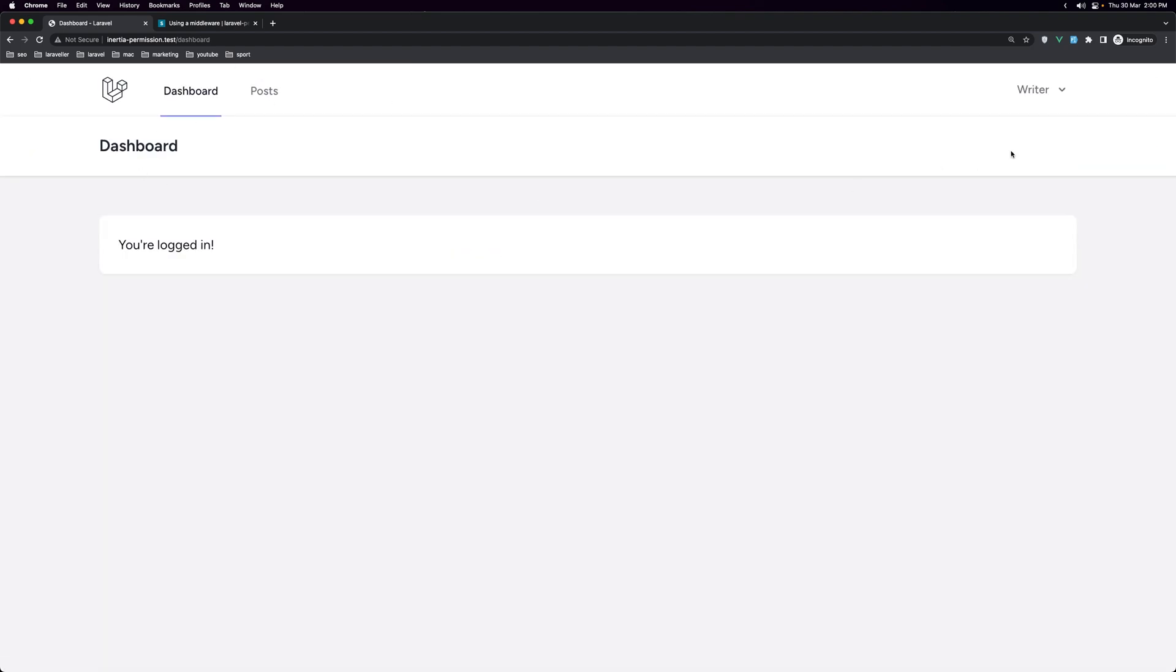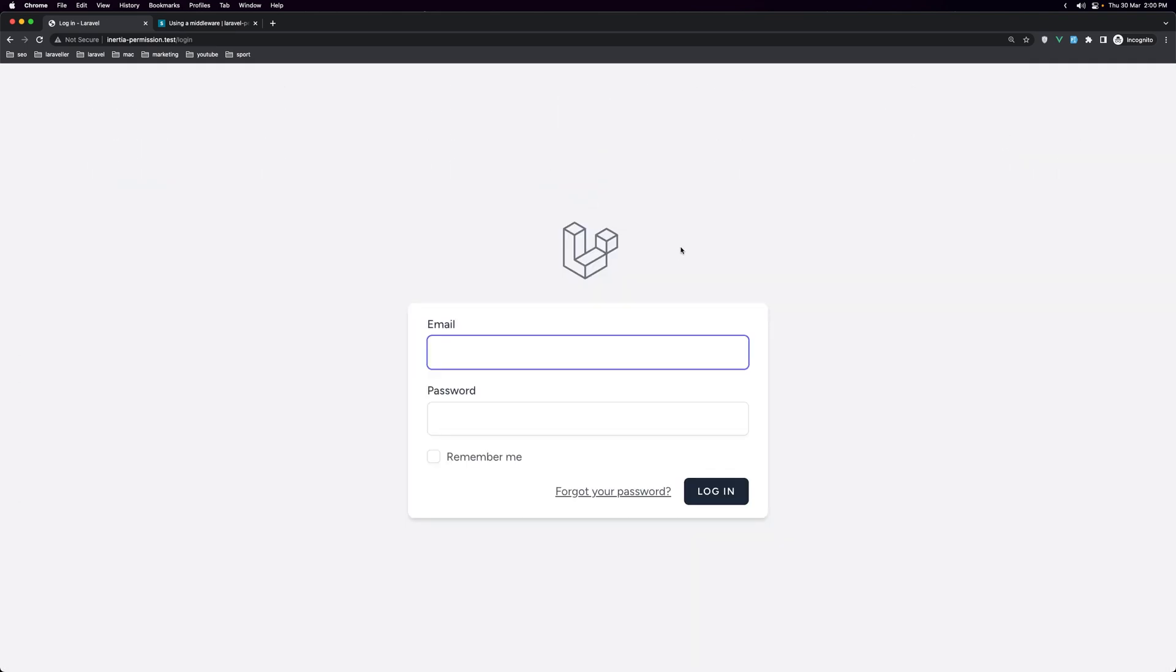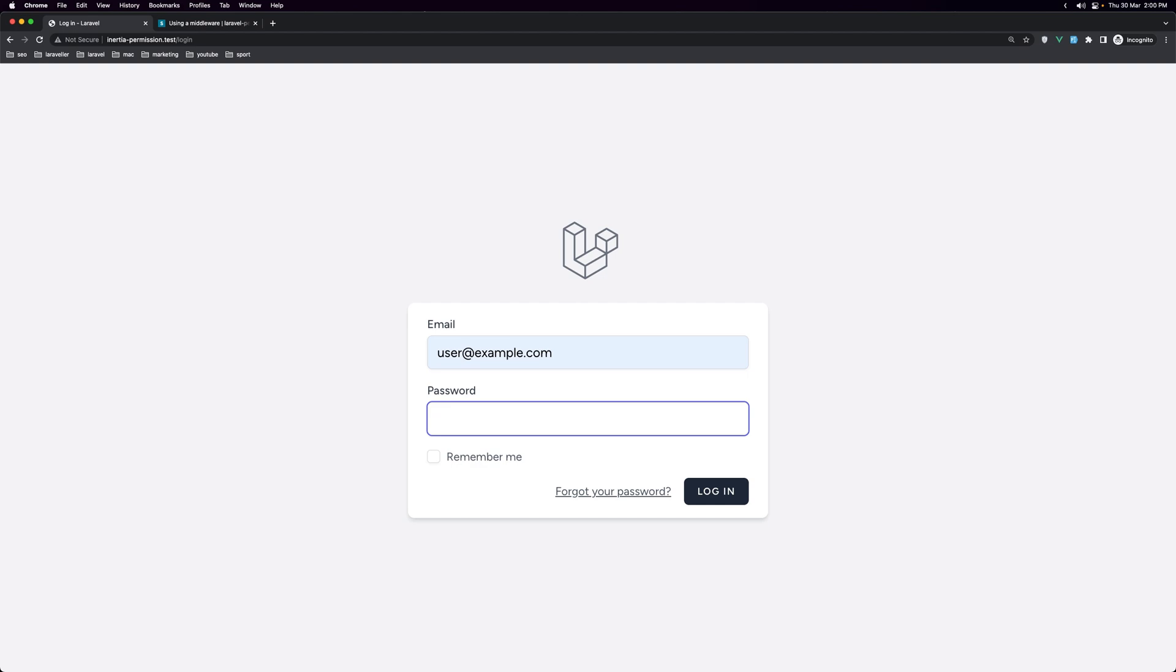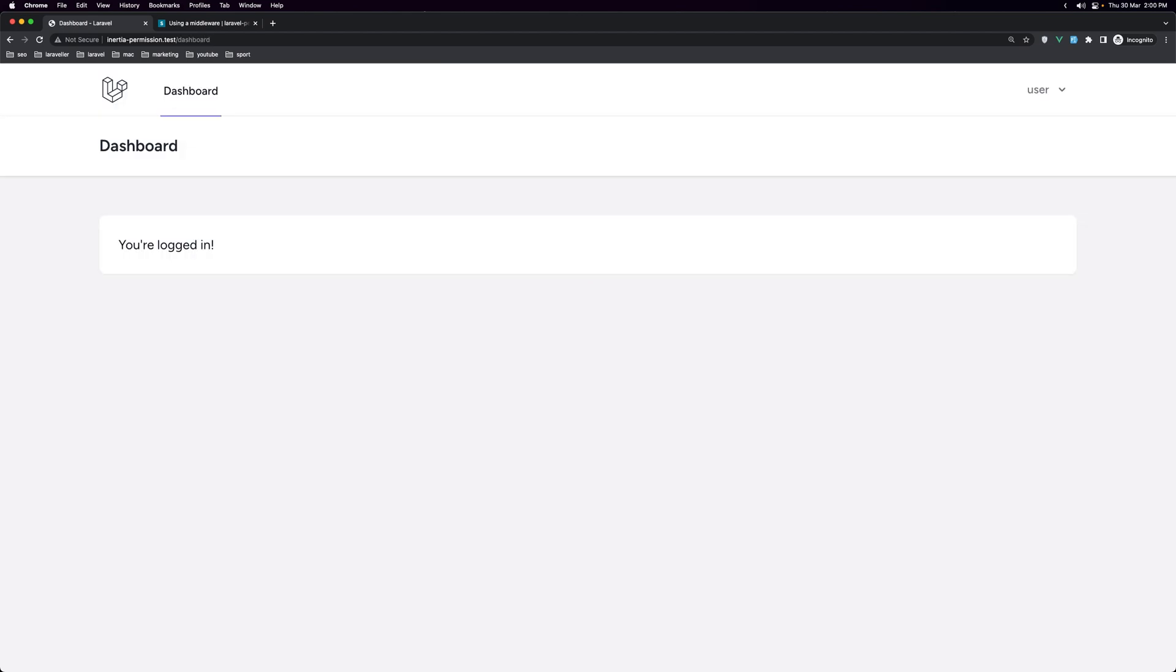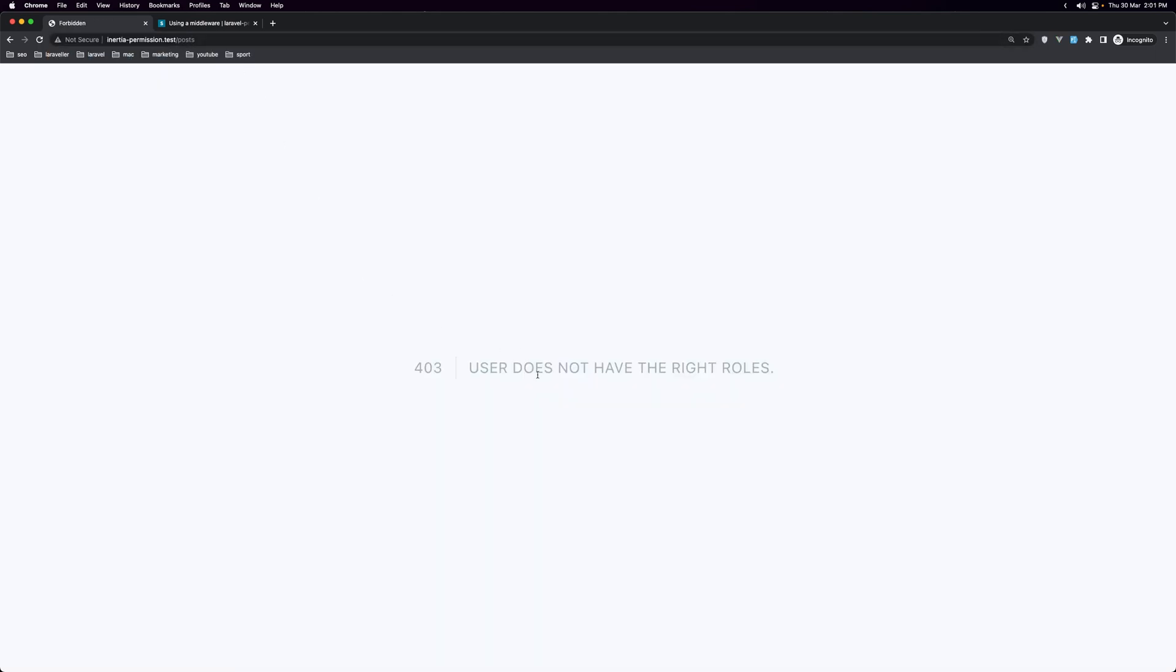Now if I log out and log in as a user, regular user. Let's say user example, add the password. Say login. Yeah, we don't see that. And also if we navigate to the posts, we have user does not have the right roles.